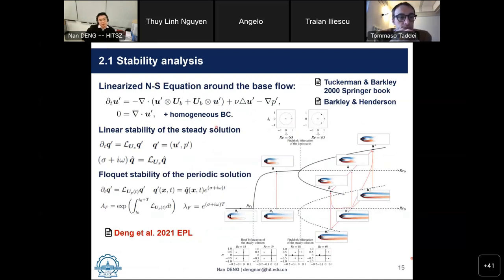The pitchfork bifurcation is related to symmetry breaking of the near jet. The far-wake vortex shedding still has a single frequency but the jet deflects to one side. At Reynolds number 120, this jet oscillates and a second frequency modulates the far-wake vortex shedding. At Reynolds number 160, the jet oscillates randomly and the vortex shedding becomes chaotic. We apply stability analysis around the base flow, following linearized Navier-Stokes equations where the capital U is the base flow, chosen from steady or periodic solutions.